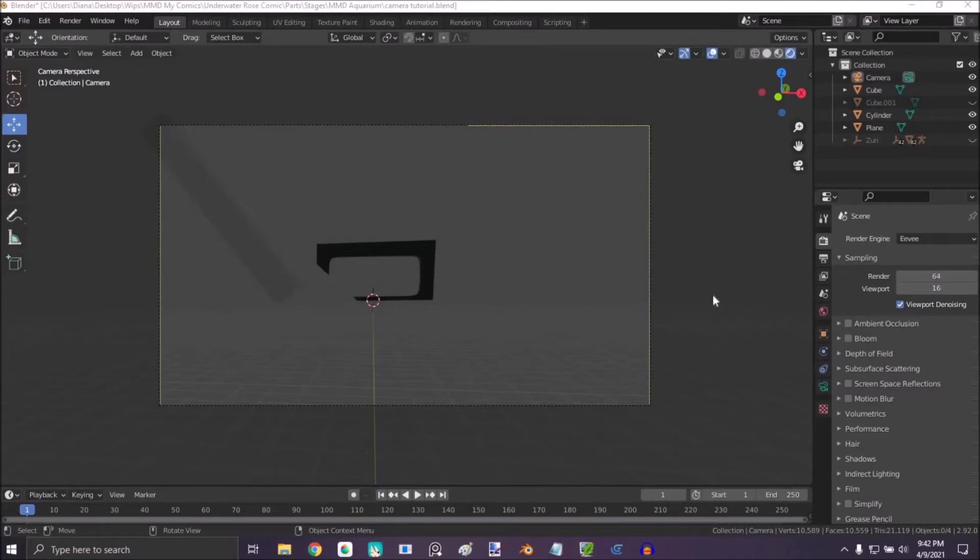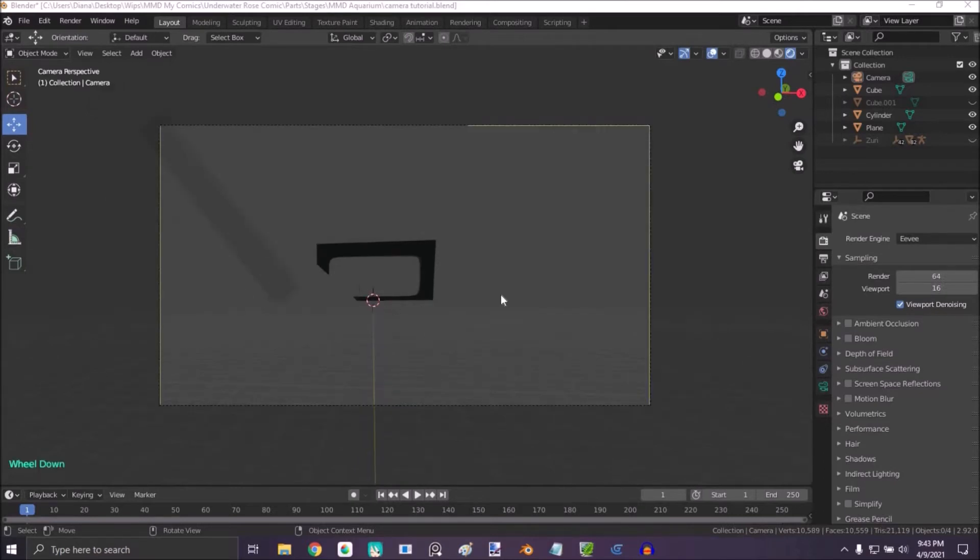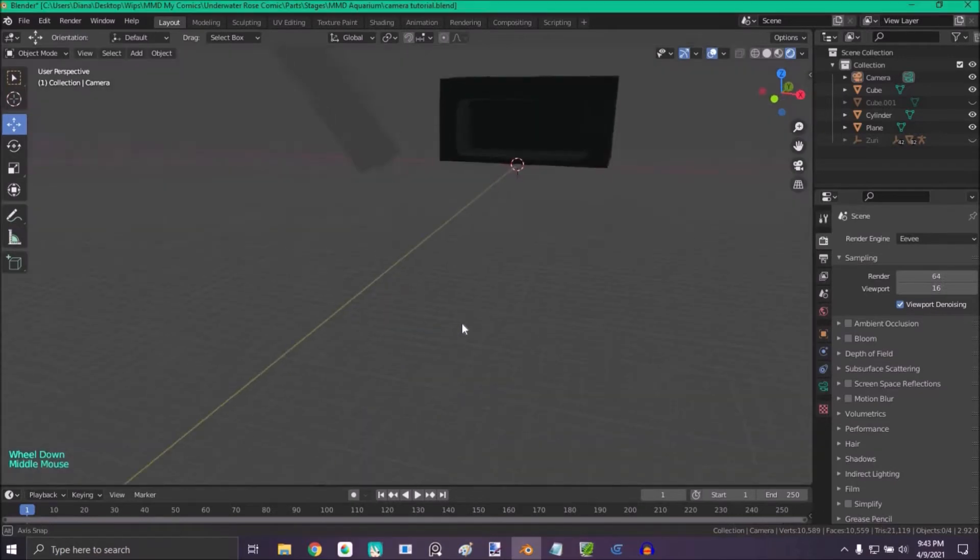Hello everyone, in this tutorial I'm going to be showing you how to fix view distance in camera. So let's start. As you can see here, this is the clipping issue right here. This is the view distance.